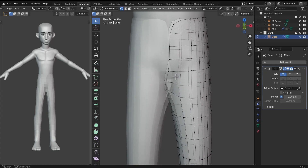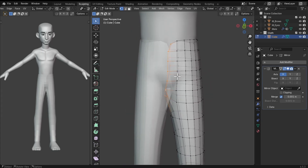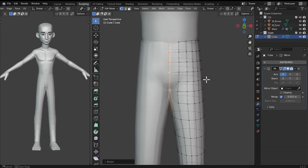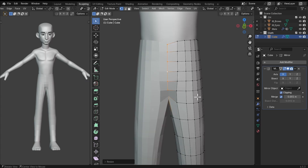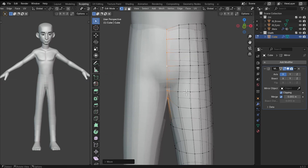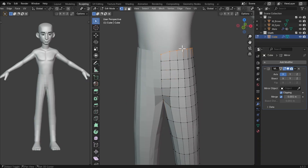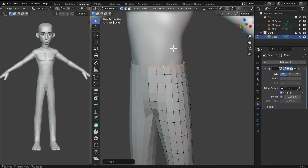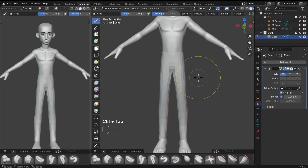We'll have some issues at the middle just because of the mirror modifier. We can go into edit mode, select the vertices at the middle, S, X and 0 to scale them on the X axis. Make sure clipping is turned on on the mirror. Then we can move this back to make sure they are not intersecting. On these edges, S, Z, and scale on the Z axis by 0, so something like this looks fine.